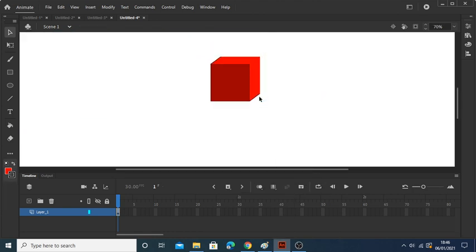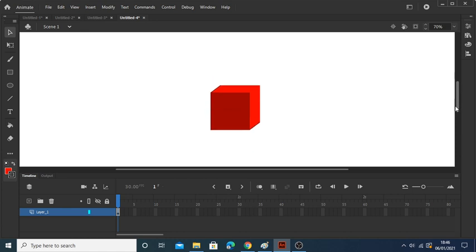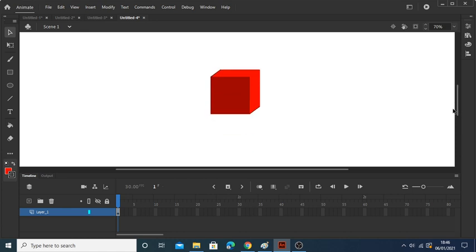Boom, that's how it's done. I know it's not a perfect cube, but that's how it's done. So what you can do now is just do random animations with it.